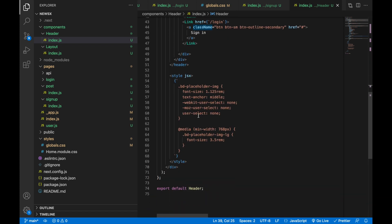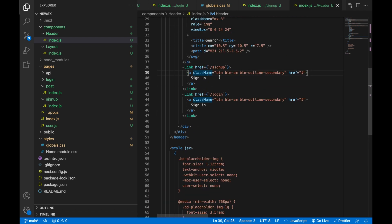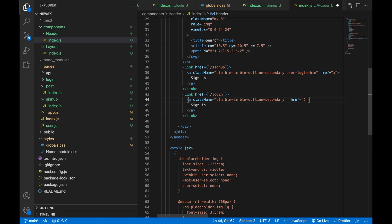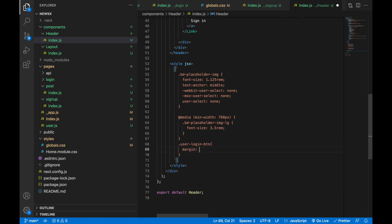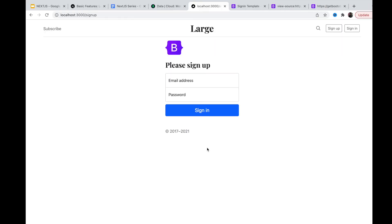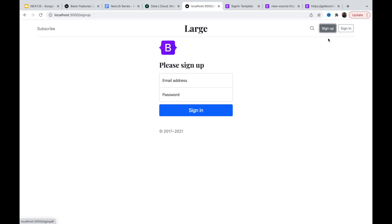We're going to add a className and use 'user-login'. We'll copy the style and add margin top and bottom zero, left and right 10 pixels. It's a bit too much, let's fine-tune it. Now it looks fine — sign in, sign up, and there's subscribe. The username will appear at the top for large screens. Let's add the app name 'NewsX' and wrap it in a Link tag pointing to the home page.